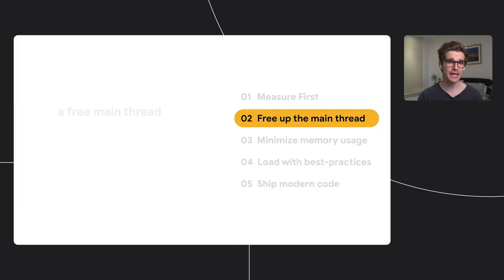Now with your fresh data in hand, you know where your bottlenecks are. So what techniques can help with typical post-load performance problems? Well, one step is to free up the main thread.